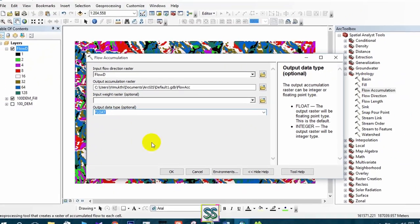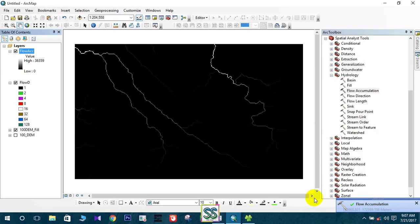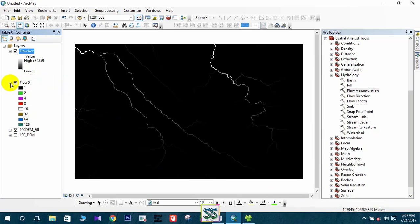Select the flow direction and keep the rest as it is, then click OK. This is the flow accumulation map.